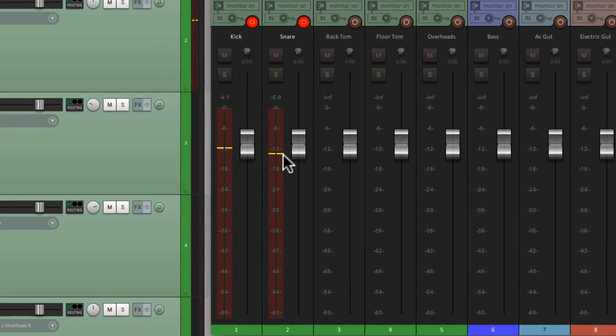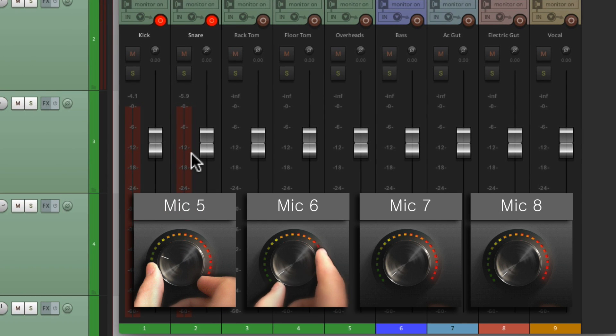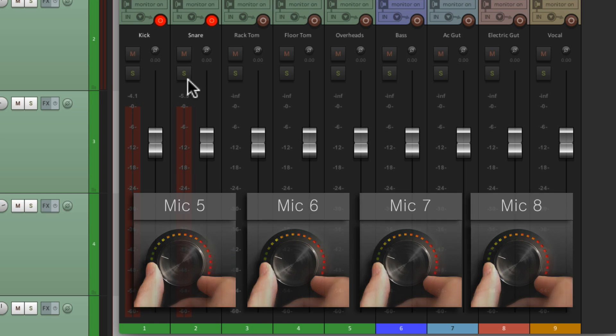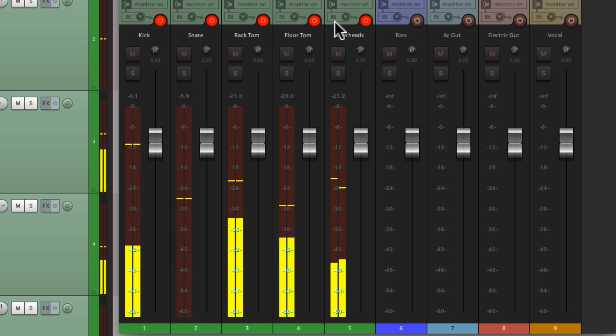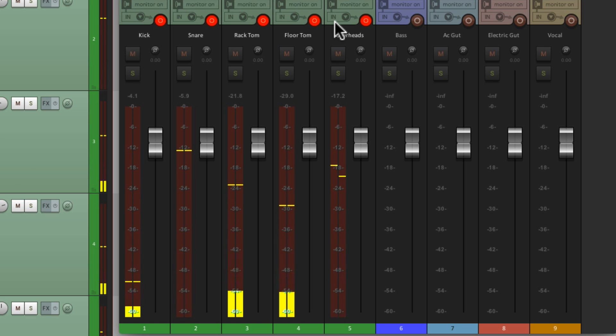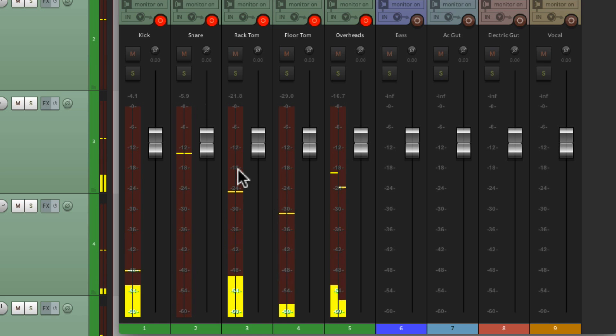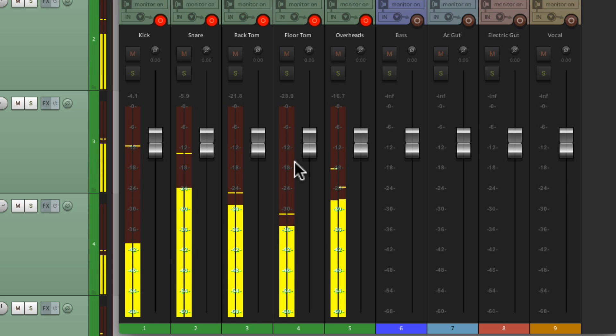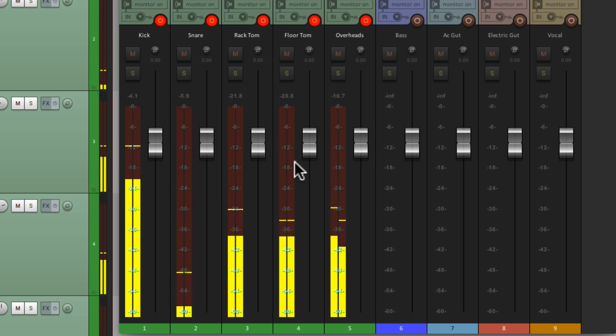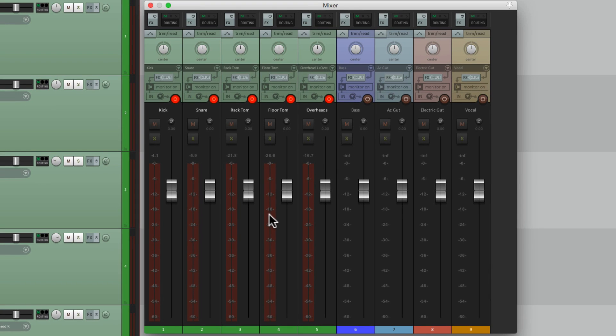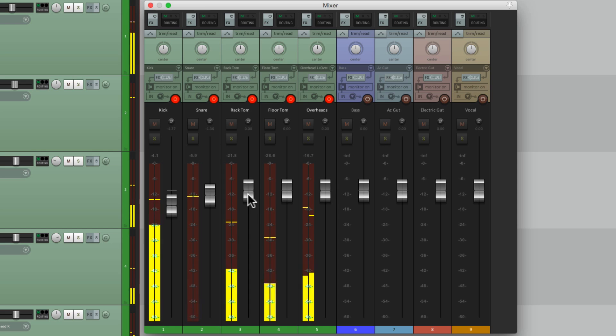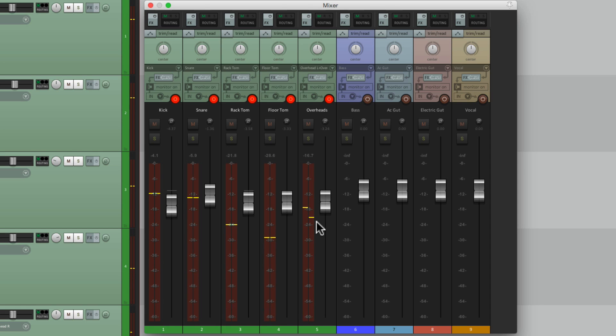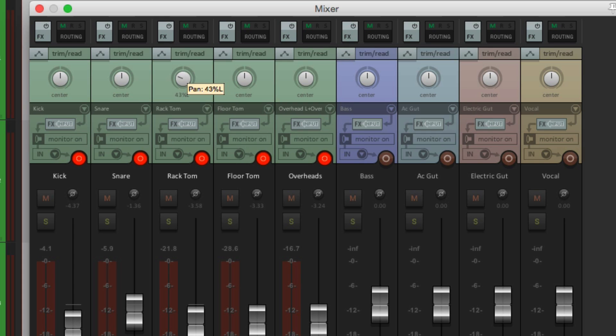So let's do the same thing for our toms and the overheads. Bring each one of them up a bit and let's check their recording level. Put them all into record right here and let's hear it. Let's mix it with our faders here to have a good balance of our drums. And I also want to pan our toms right here. This is our rack tom. Let's bring it to the left a bit and our floor tom to the right.